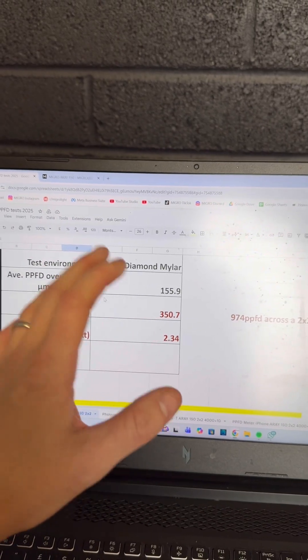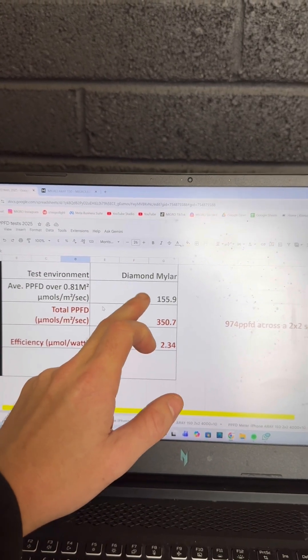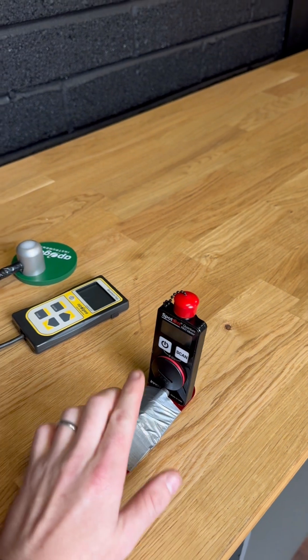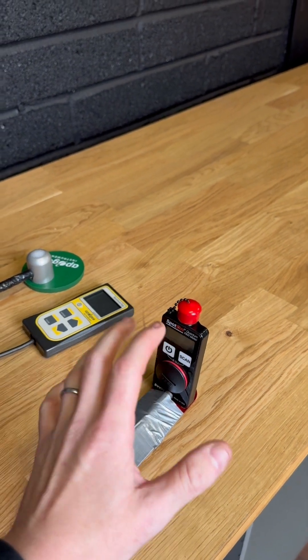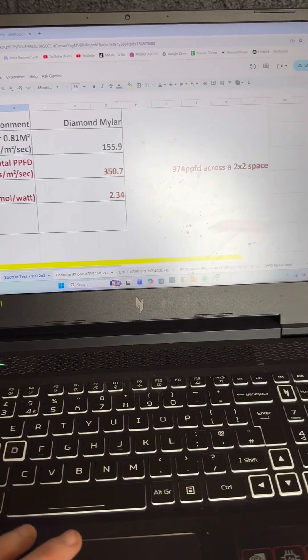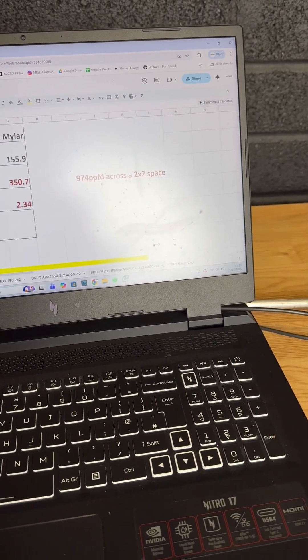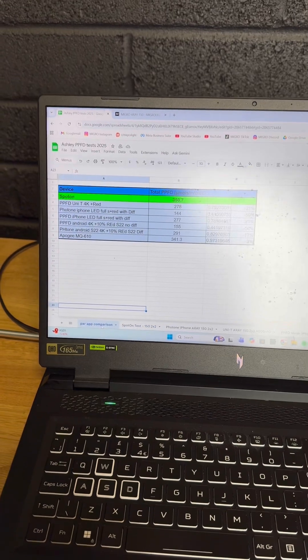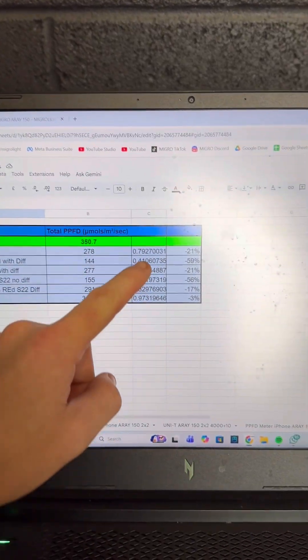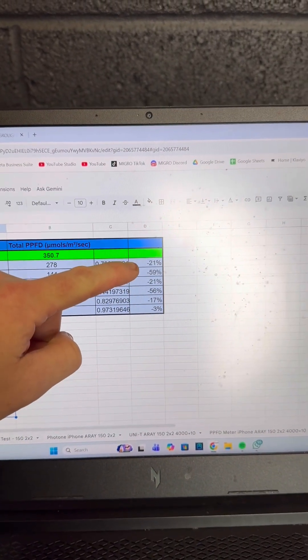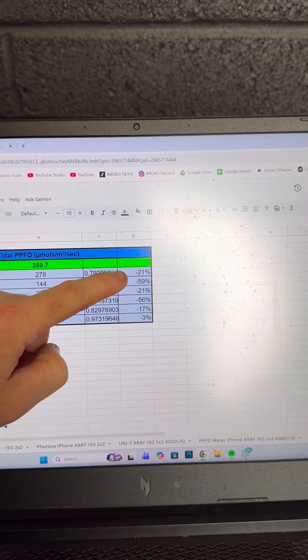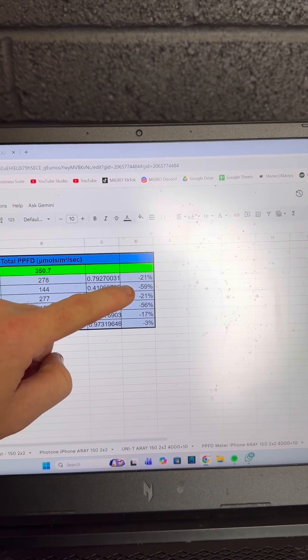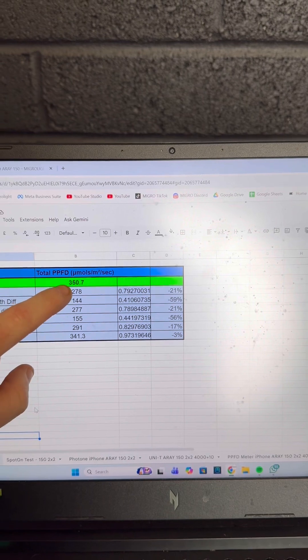That's using the Spot On meter, which we know is very accurate and provides a good baseline. I've done many more tests across different apps using iPhone, Android, and more. As you can see, depending on what you're using with standard settings, some are as much as 59% inaccurate compared to...